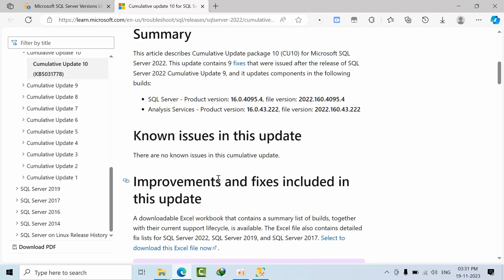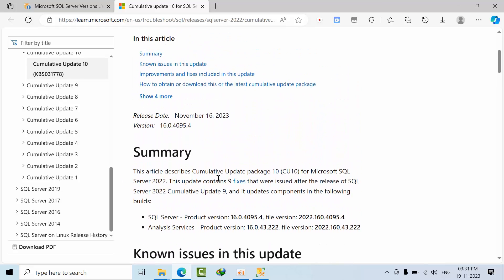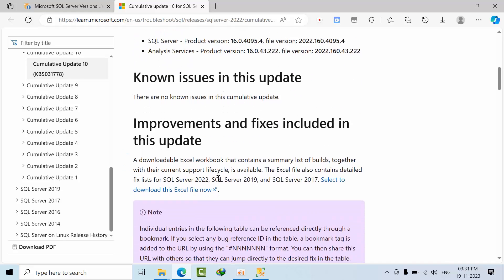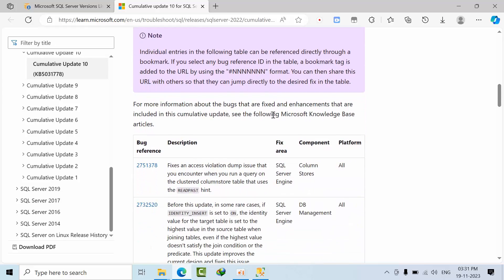Why? Because every company has a different set of workloads and different kinds of applications, and these applications may cause issues in SQL Server or SQL Server may cause issues in them. But to some extent, Microsoft hasn't identified any issues in this cumulative update.